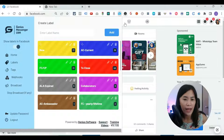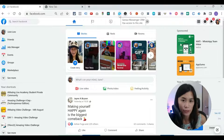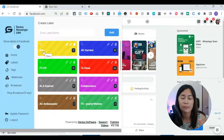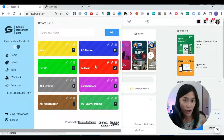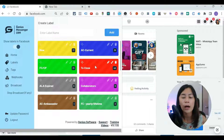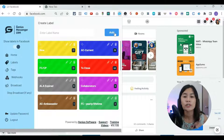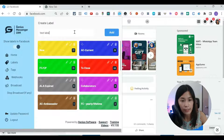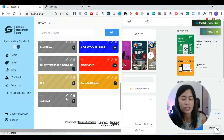An overview: for every person that you chat with in your Facebook Messenger, you can create a label for that person. You can create labels based on things like 'new prospect,' or maybe 'too close,' meaning they are your hot audience ready to pay or just need a little follow-up. It's really up to you. Adding a label is very simple — just type a label name like 'test label' and click Add.